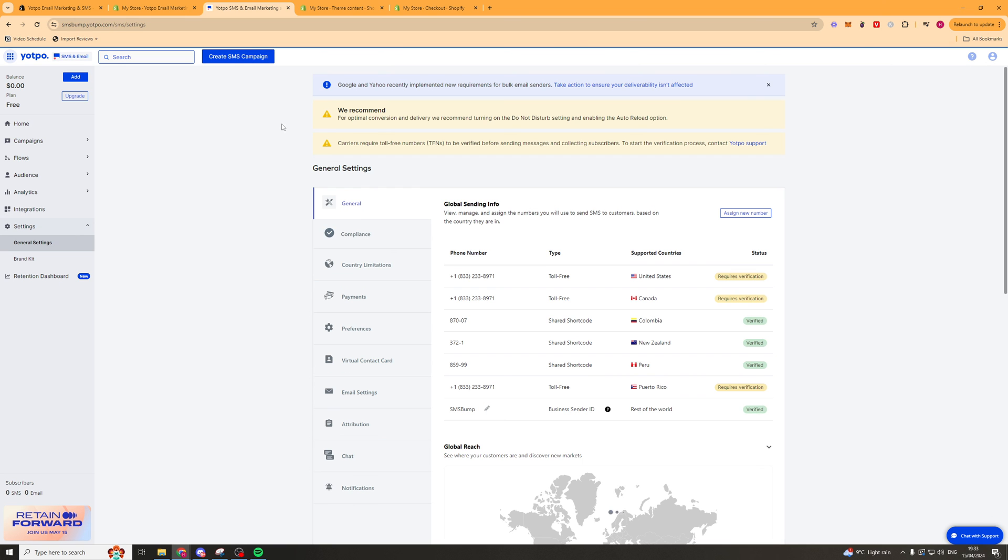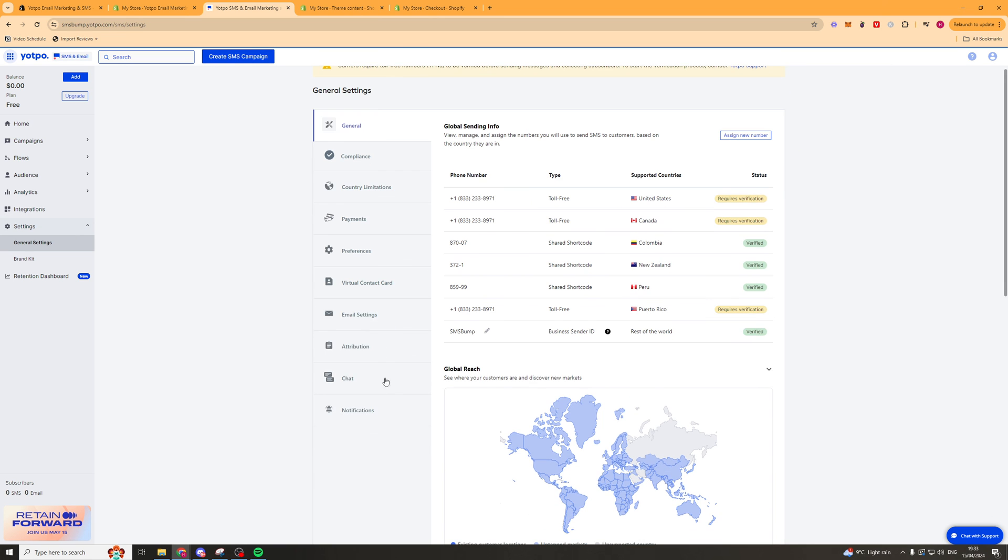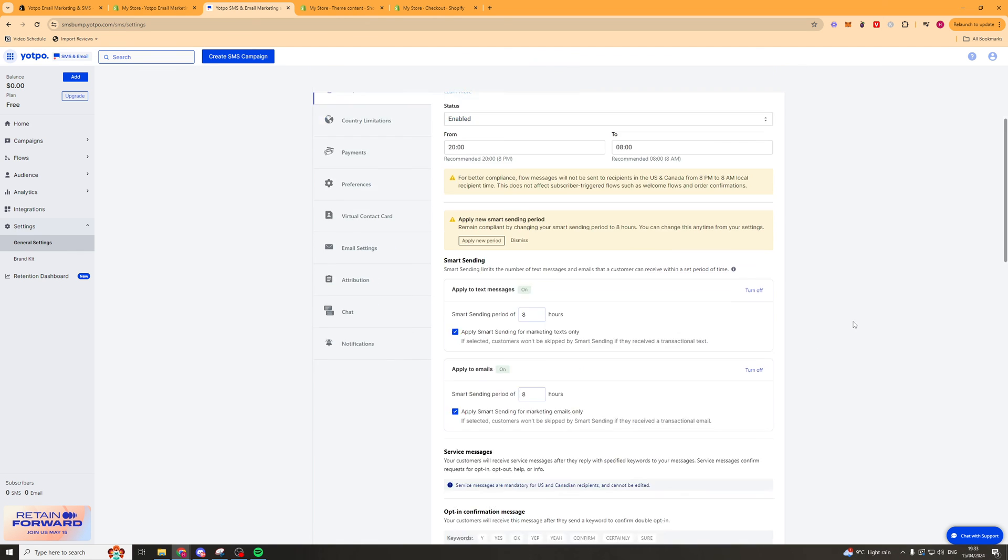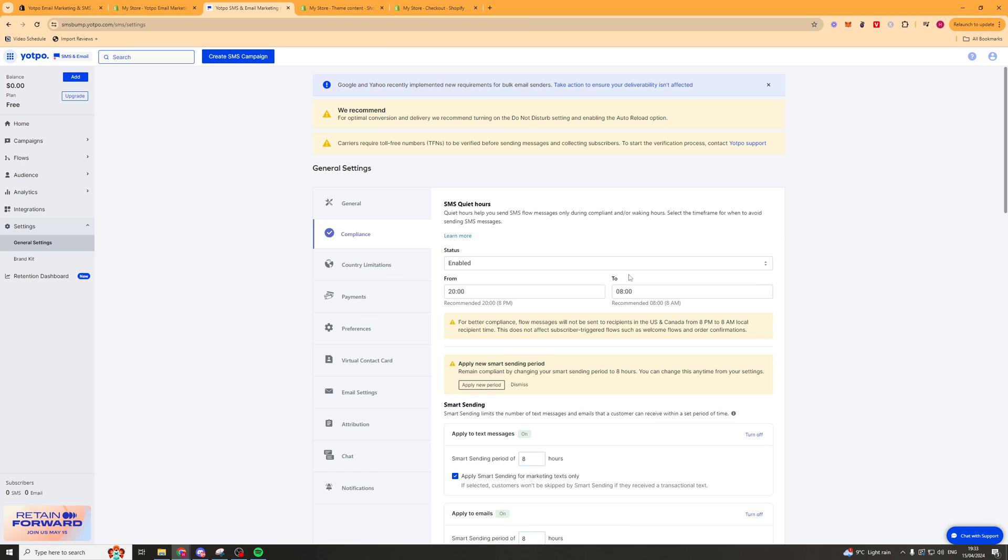The last thing that we've got here is just our settings we've just got a load of general settings here that we'll go through and just go through there make sure you're complying with everything make sure you've got everything set up in a way that you like it. So that is basically a full beginner's guide to the app. If you enjoyed the video and found it useful be sure to like and subscribe and comment down below that it helped you out. Thank you for watching and I will see you in the next video.